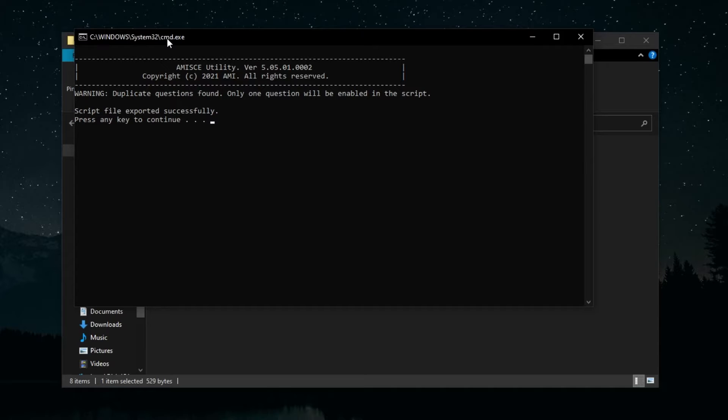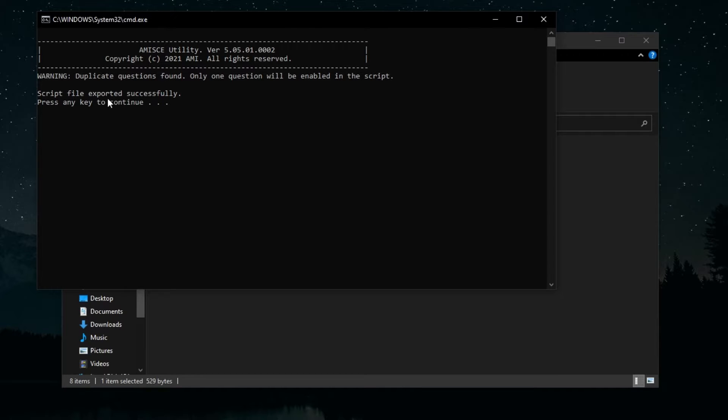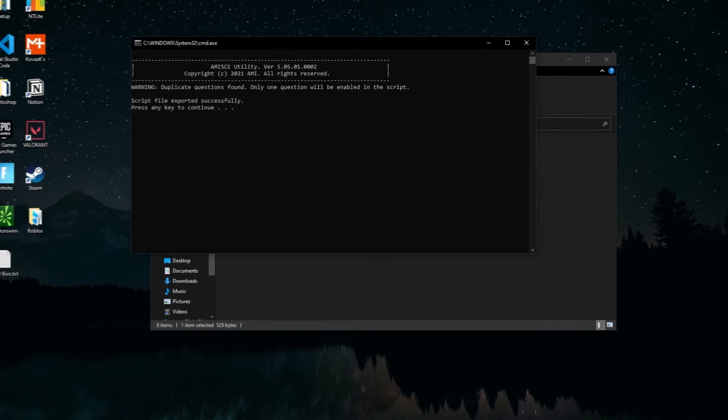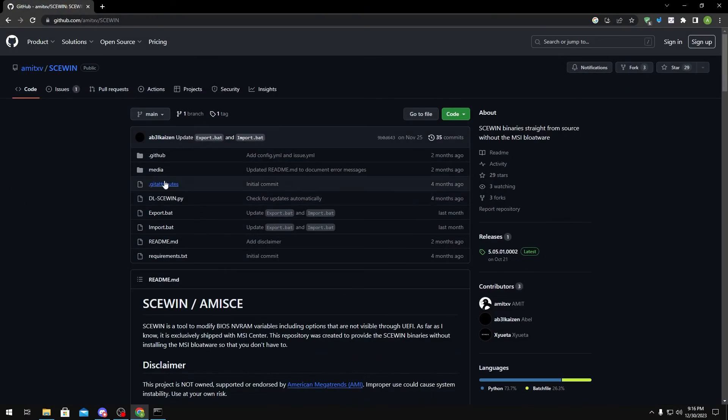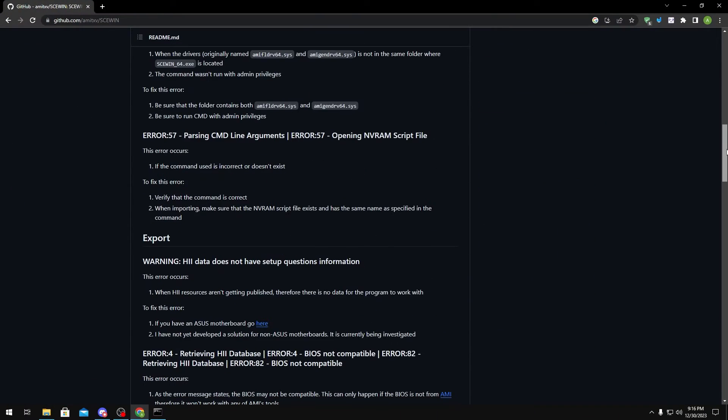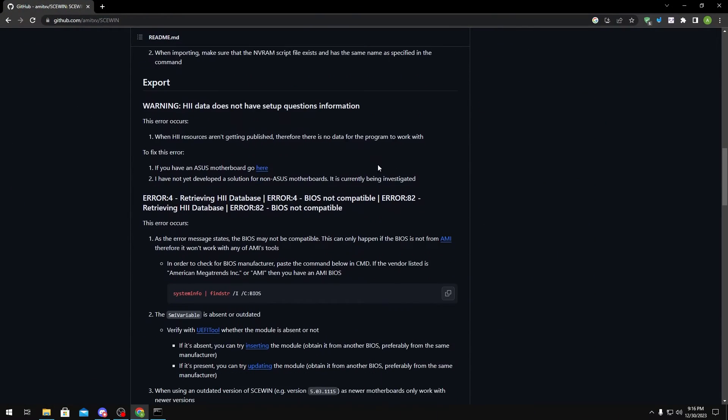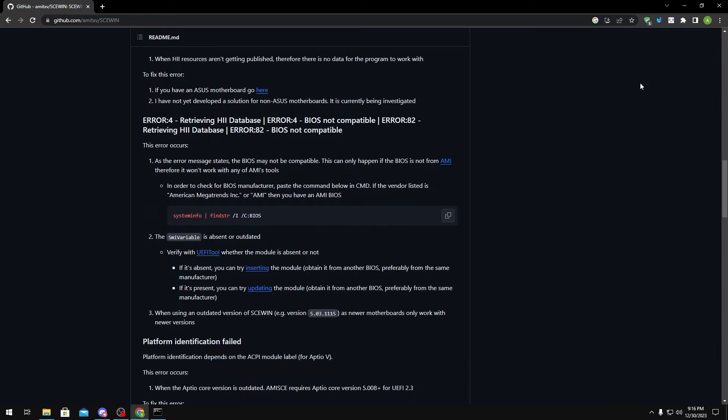There are other BIOS methods where you can change your hidden settings, but those are much more complicated, and we're not doing that in today's video. But if you get any other type of error, you want to head over to Amit's page. He's the developer of SKUWIN. Basically, he just has a bunch of error codes right here so you could troubleshoot your own errors.